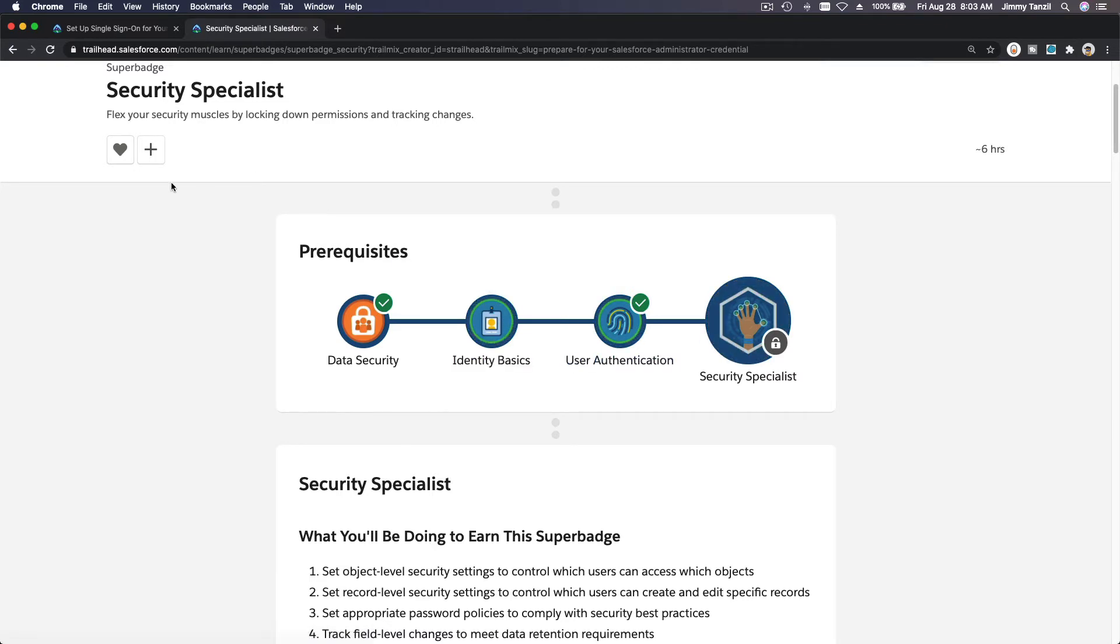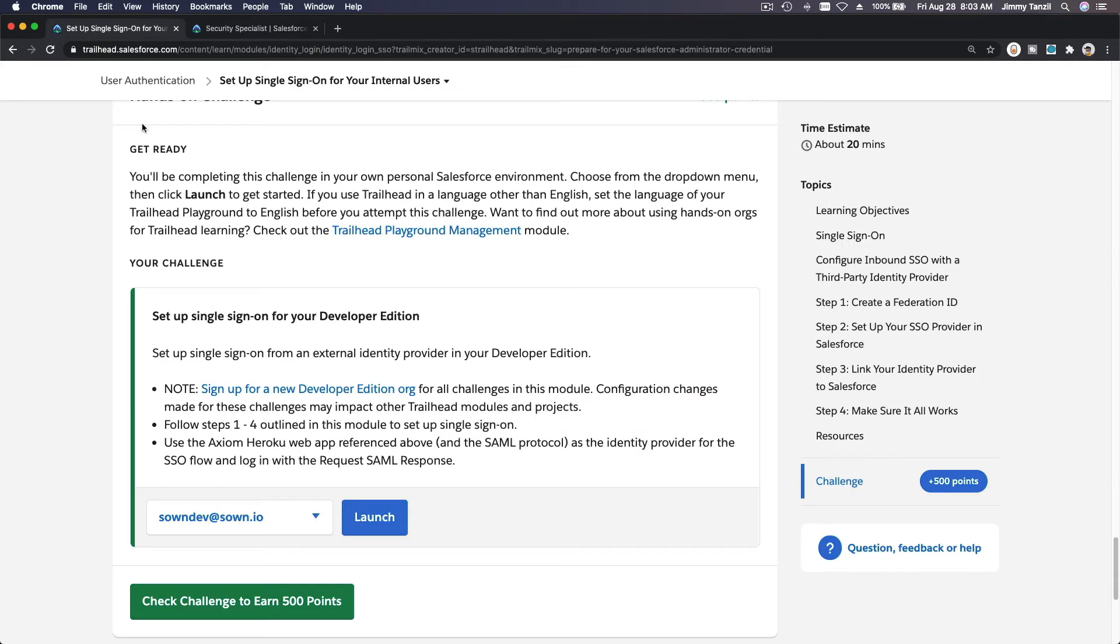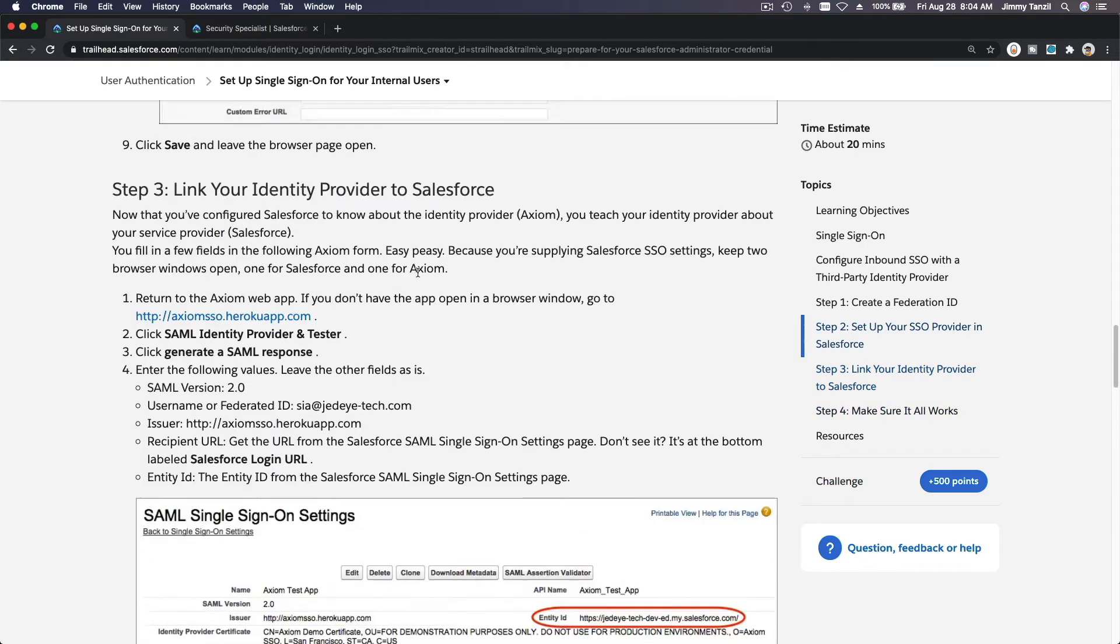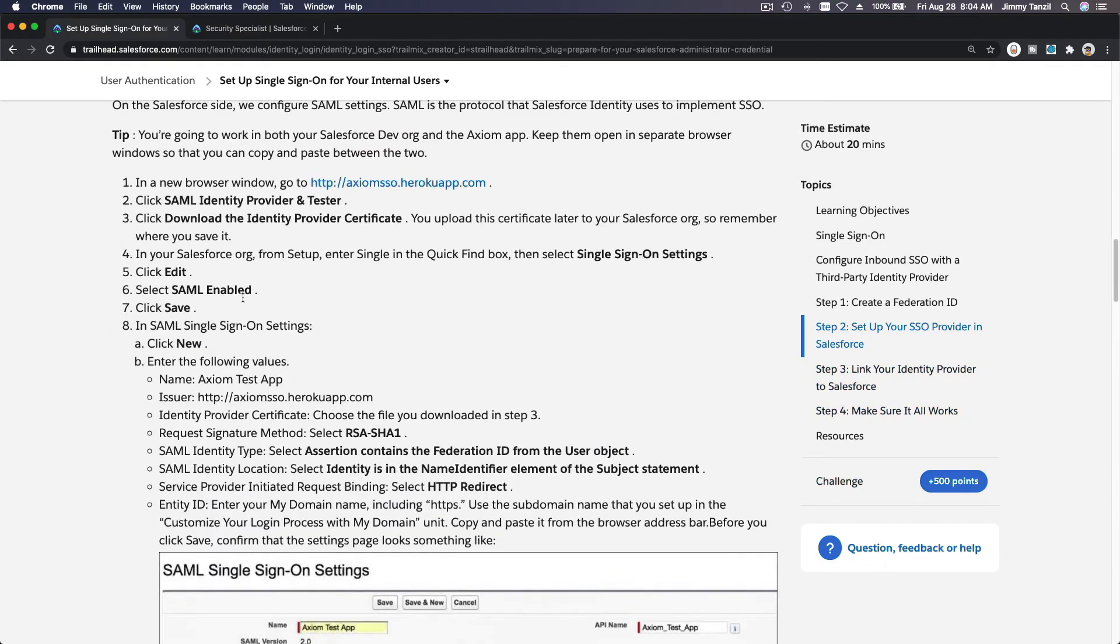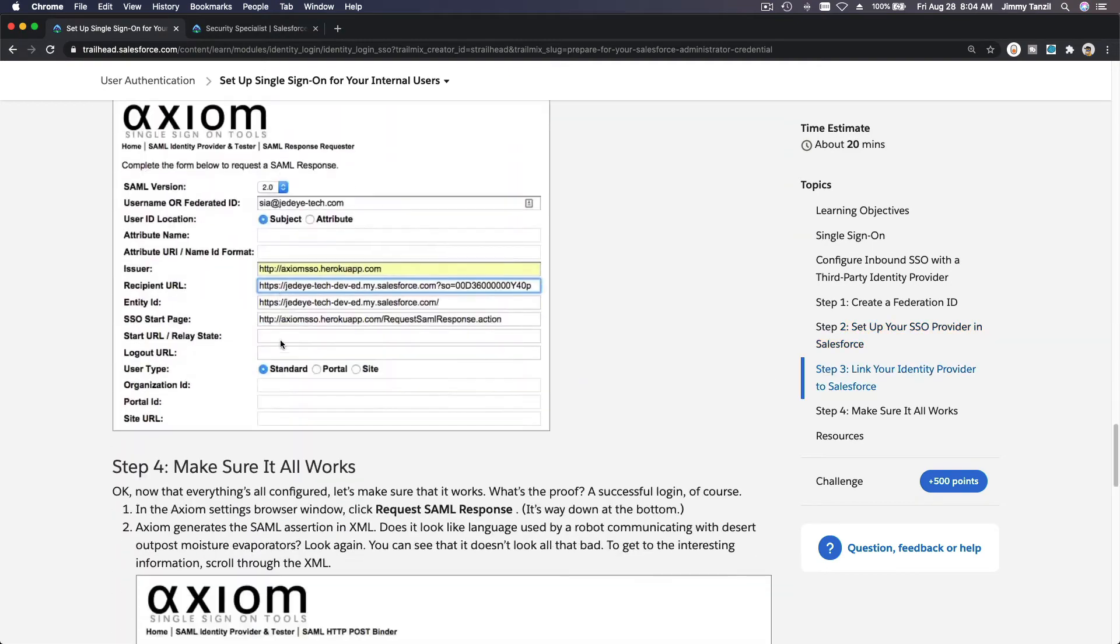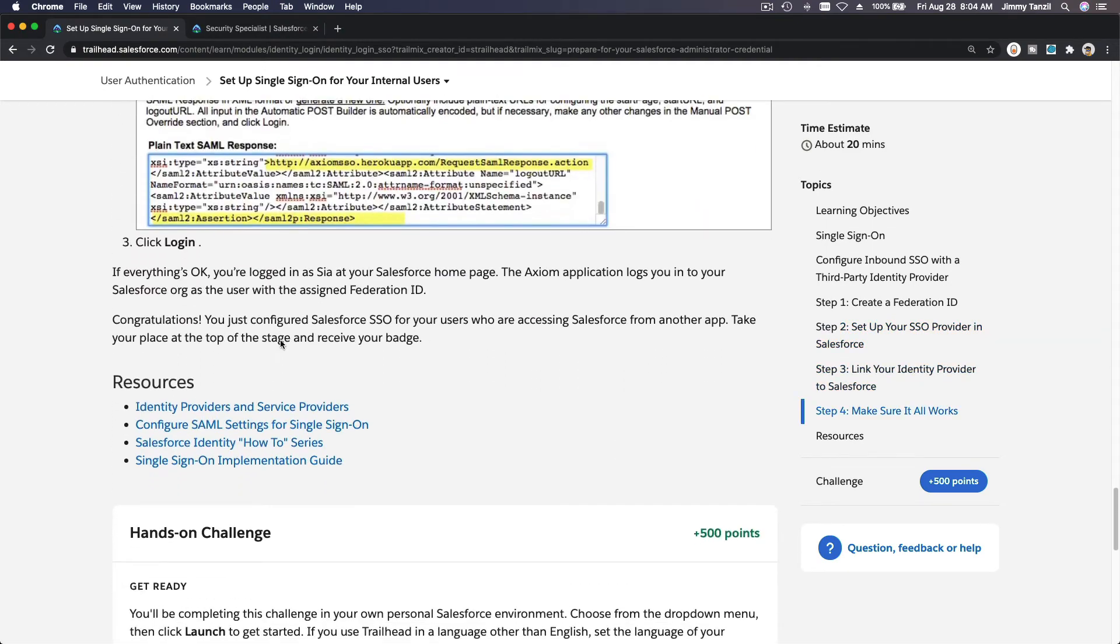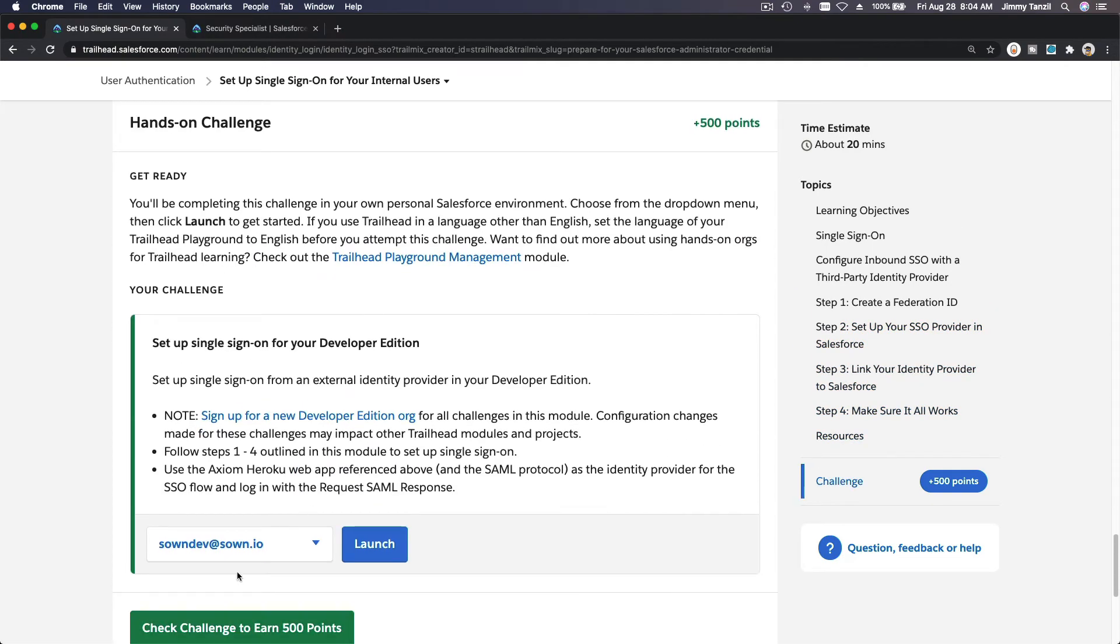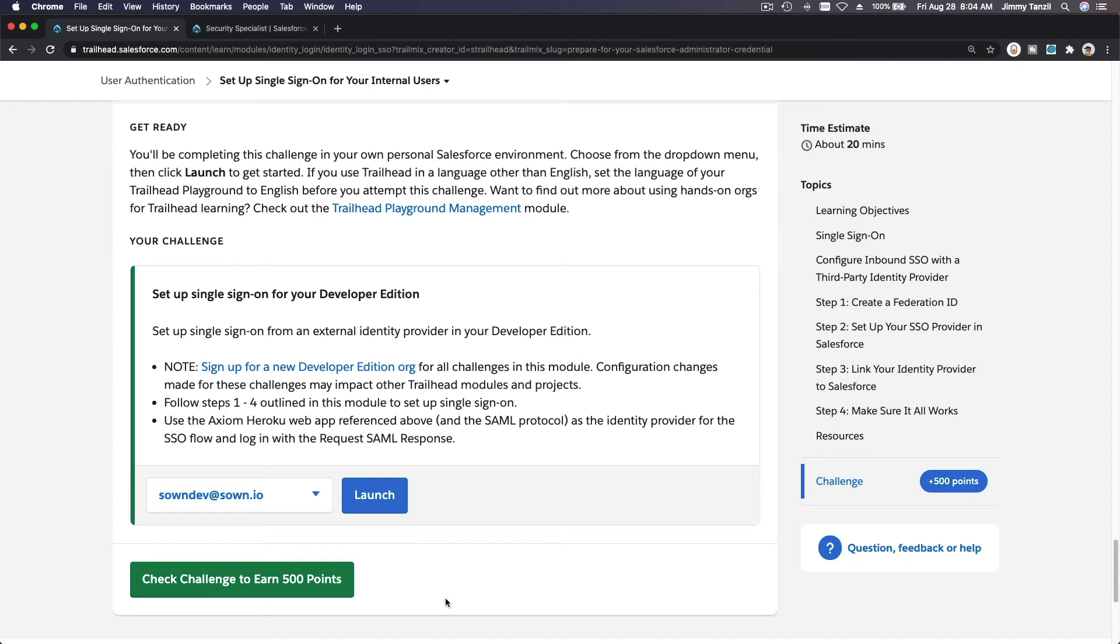Make sure you do that. Create a new developer org, not a playground or trailhead playground org, and then complete these four steps. Just follow the steps like we did before in my video, check the challenge, and you'll get those 500 points.